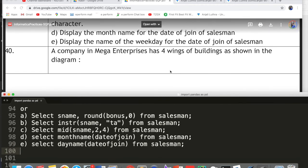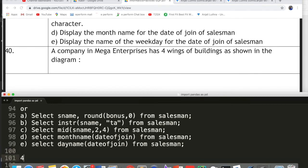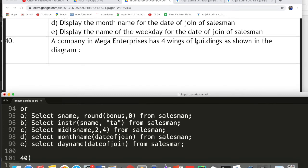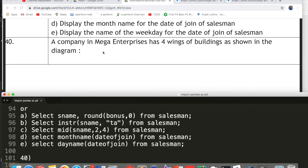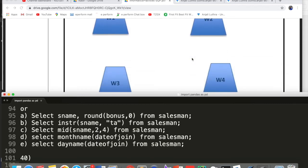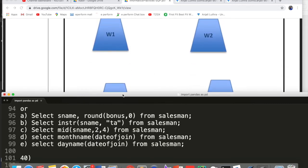The next question — question number 40 — is based on computer networks. It is a case study type, common in Computer Science papers for many years and now added to Informatics Practices. The question describes a company with four wings (wing 1, wing 2, wing 3, wing 4), with center-to-center distances between buildings given, and the number of computers in each wing.